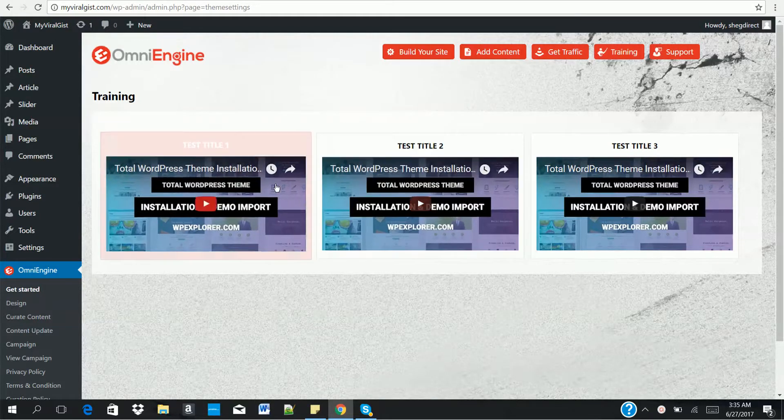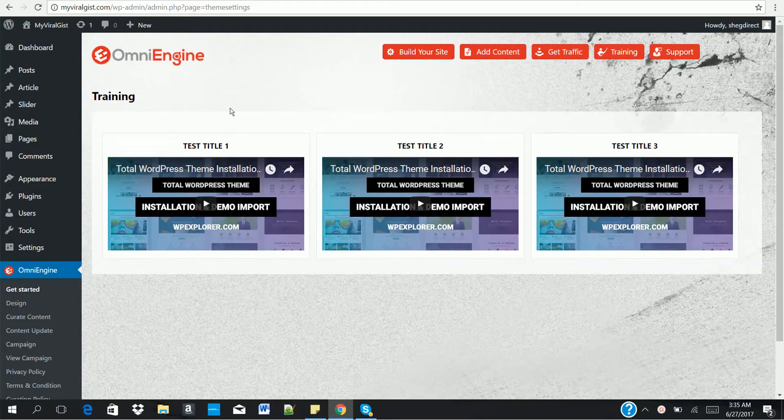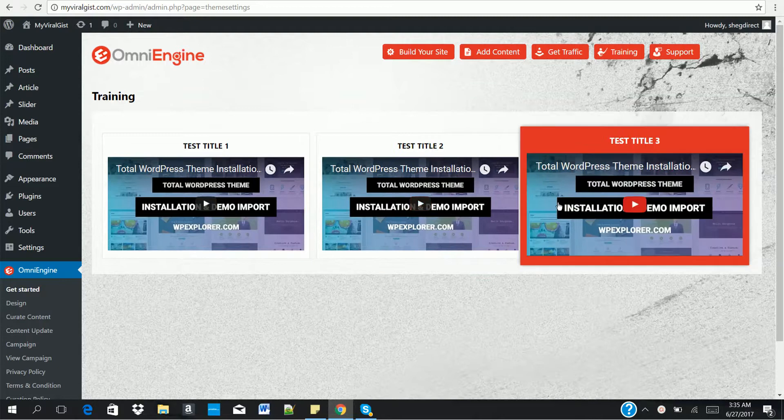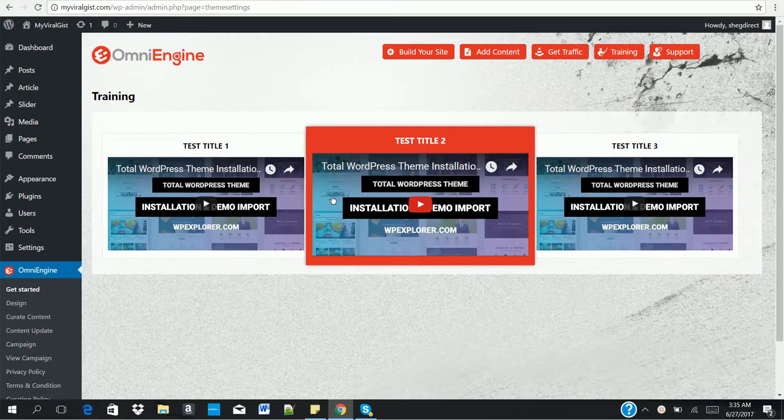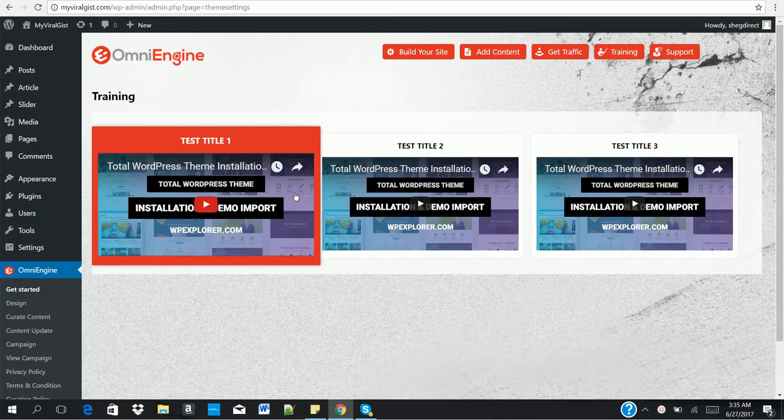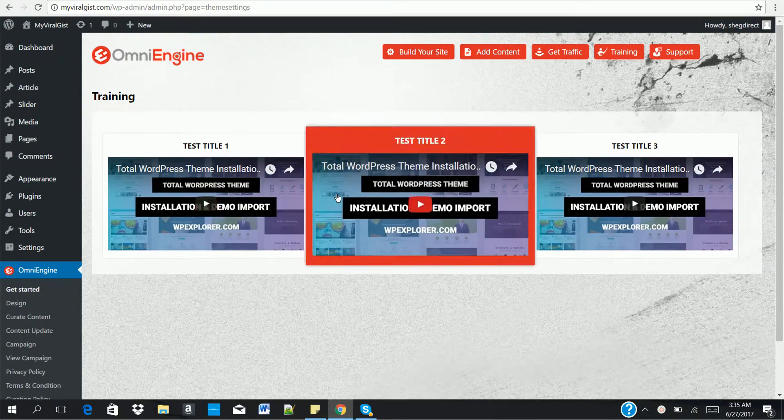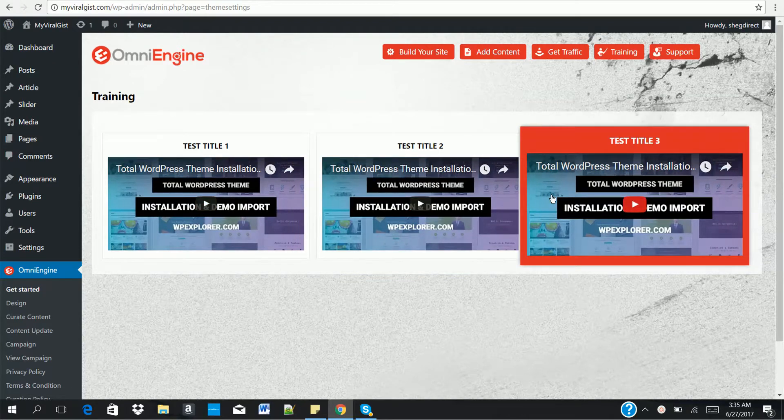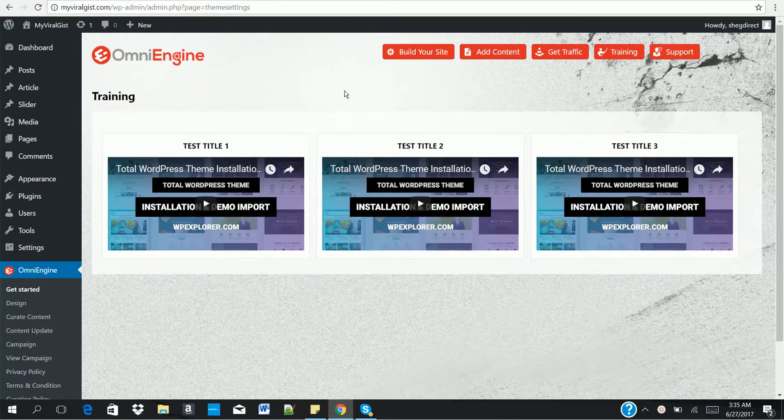Hello, let me show you how OmniEngine works in three simple steps. The only WordPress theme that allows you to design your website, generate content, and get traffic right from your theme dashboard.